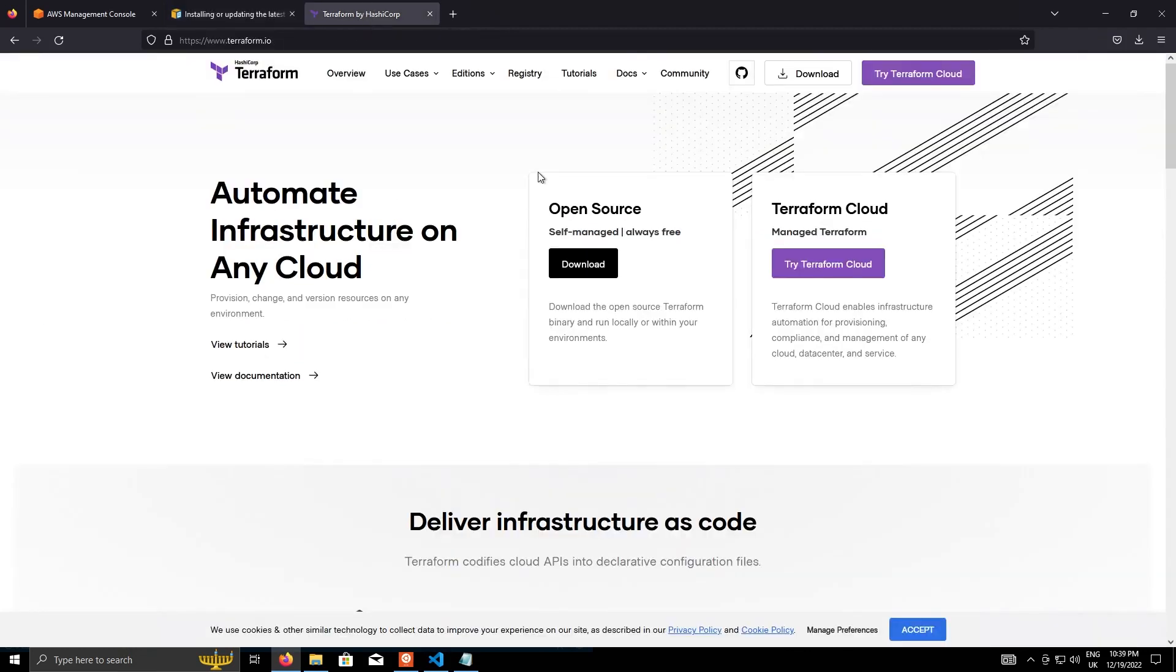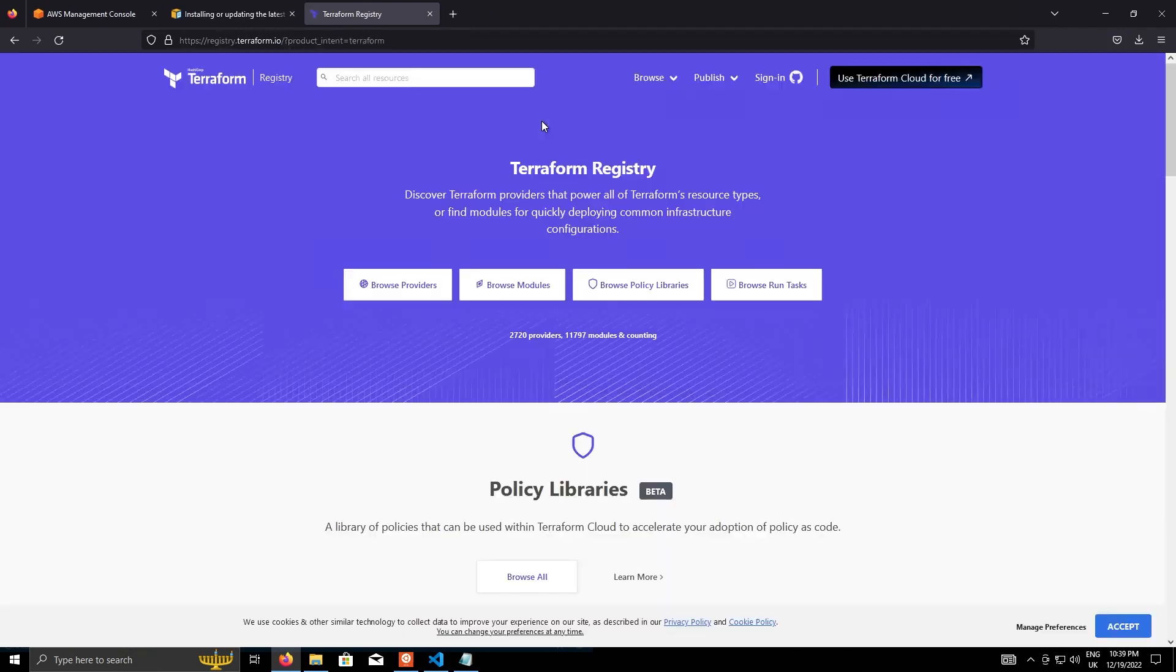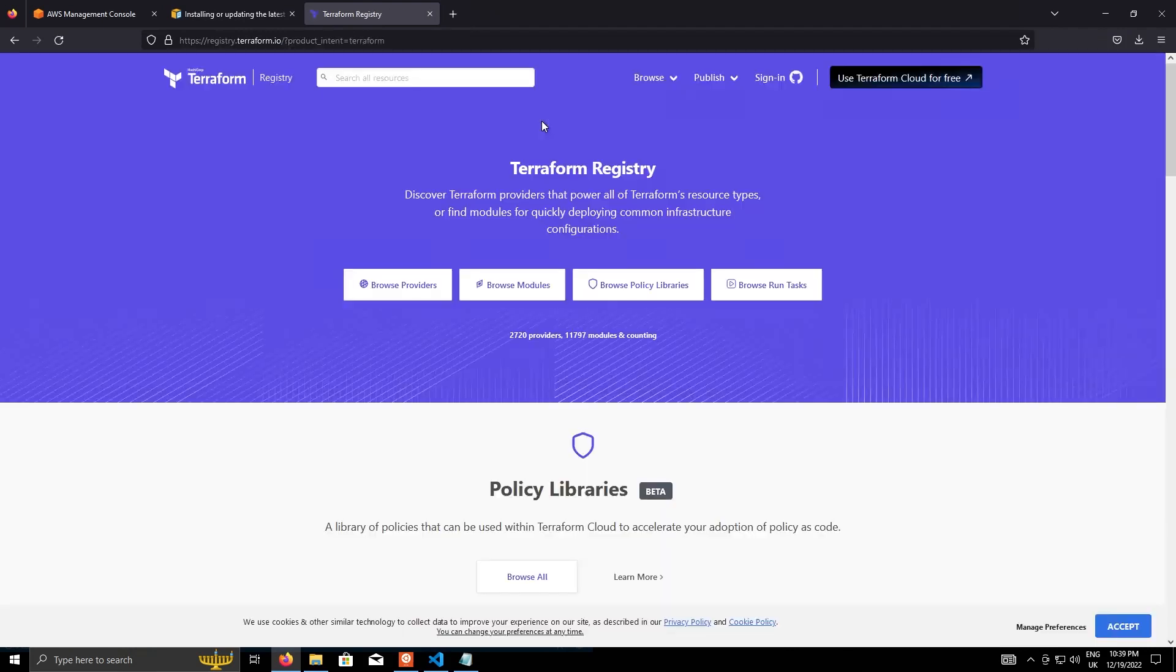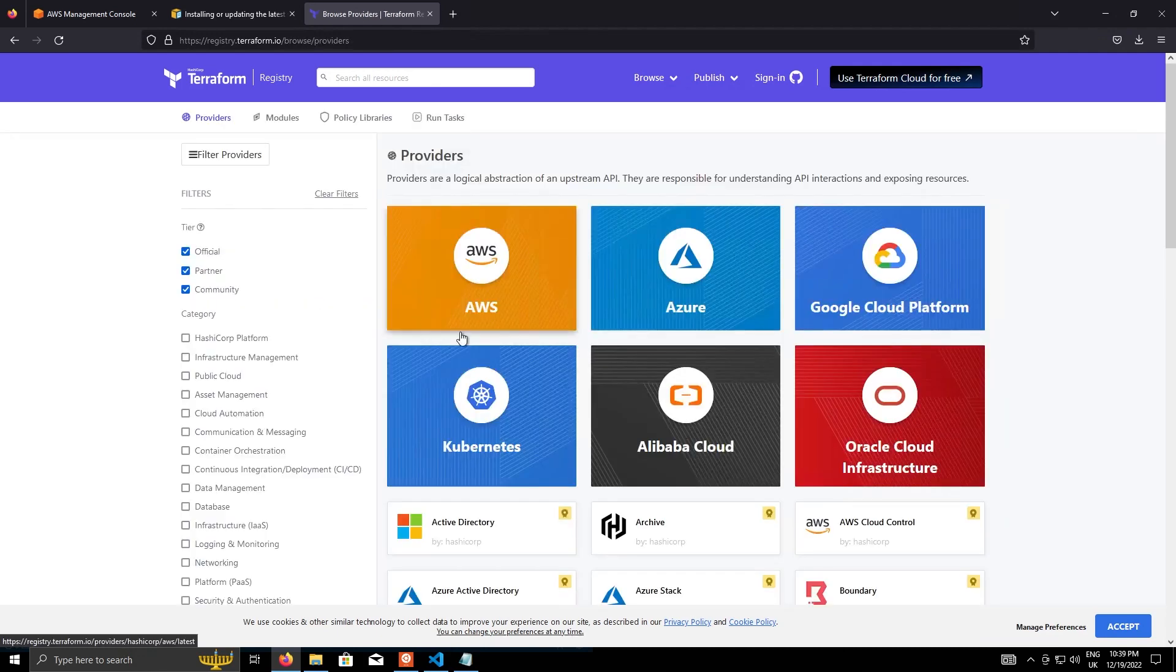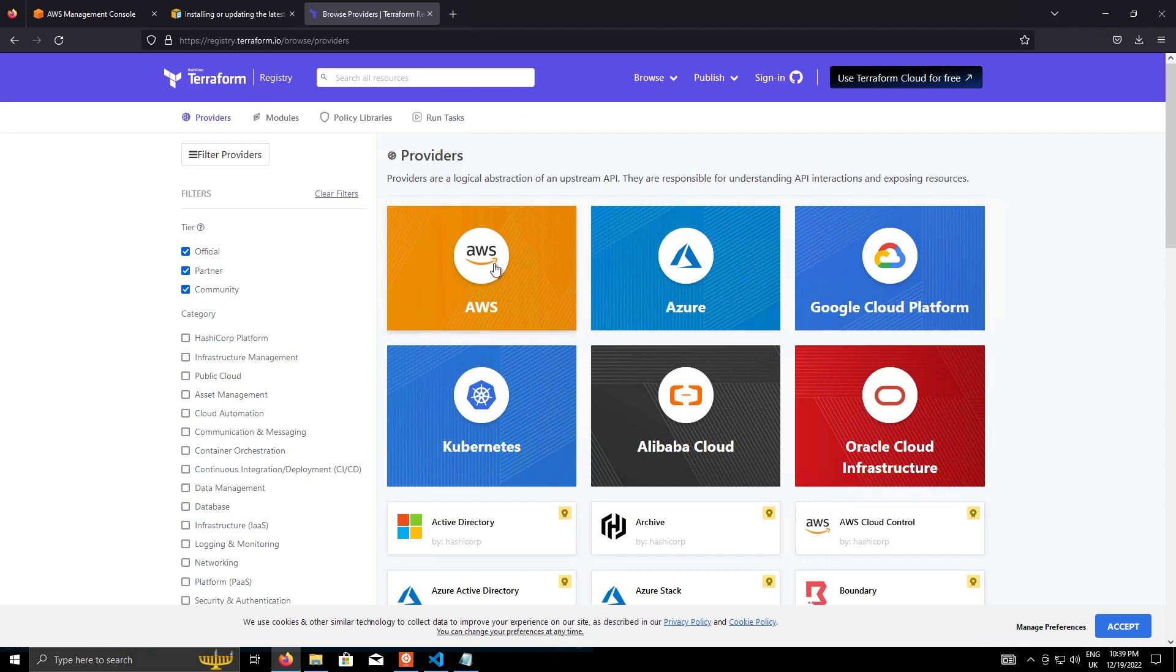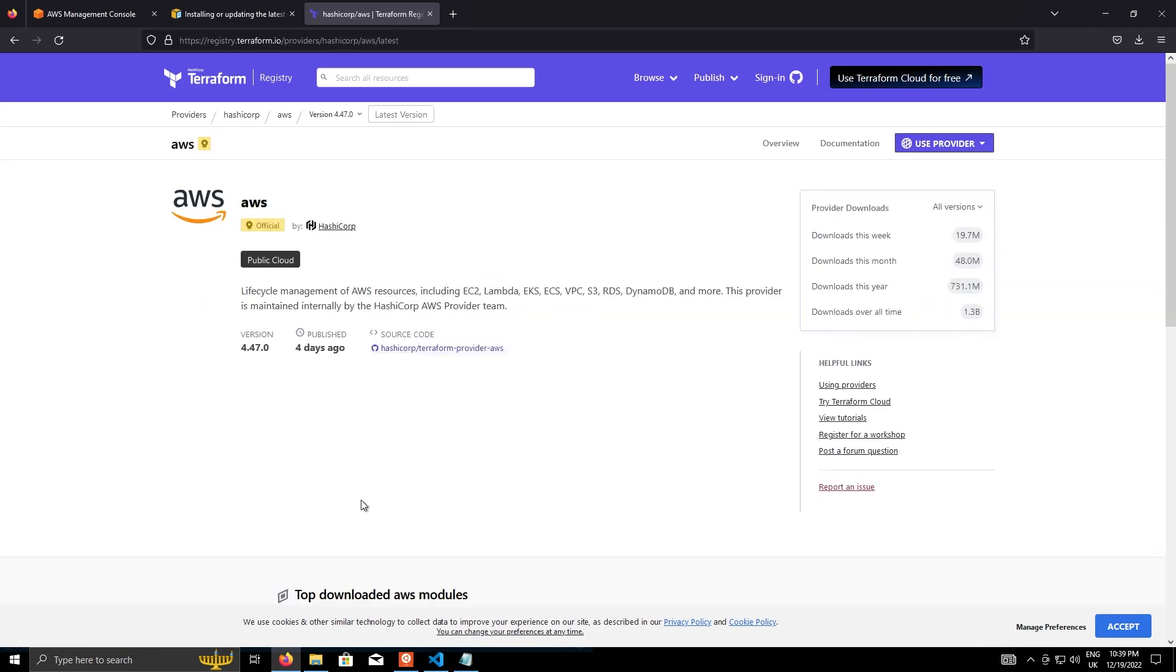And on the main page, if we go to registry, that's where all the providers and modules and various other bits that you can get from the community for Terraform is located. So if we go to browse providers, and naturally AWS is the first one, click on that.